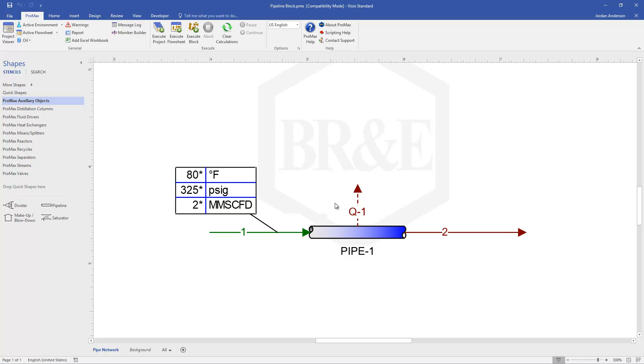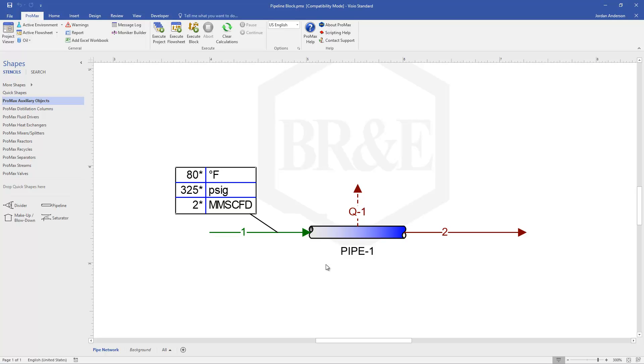I'll show you in just a minute where we can enter information about the pipe's surroundings in order for the pipe to calculate any heat transfer occurring as we travel through this pipe. That's what the Q stream represents. If you want to ignore that surroundings and that heat transfer, you can just remove the Q stream. But having that Q stream there will allow us to calculate that heat transfer along with the pressure drop and the other information that the pipeline already calculates.